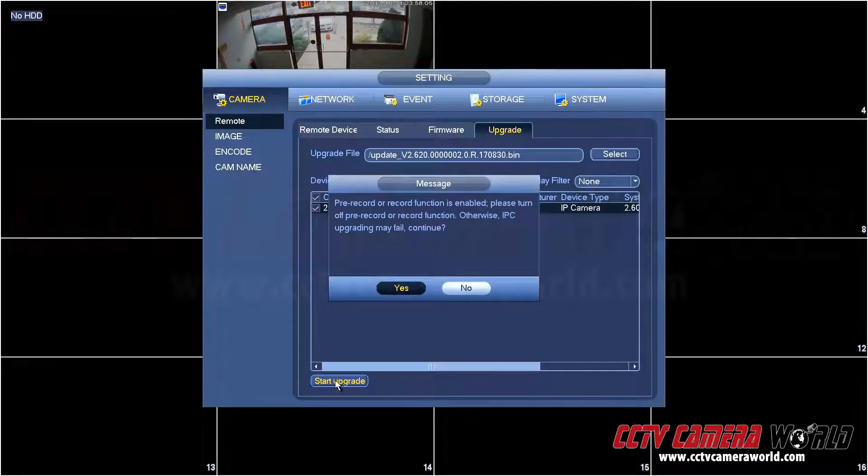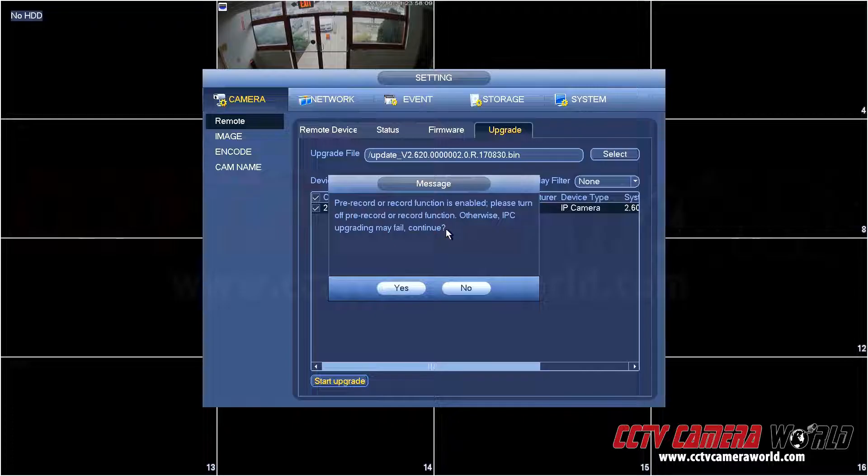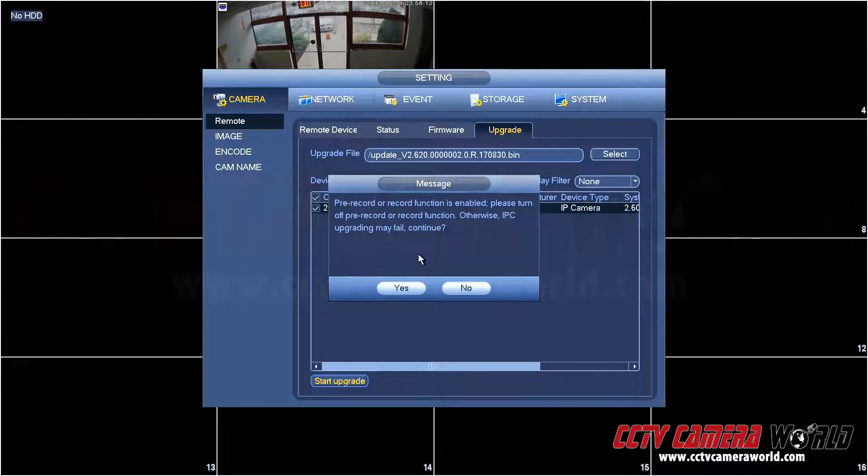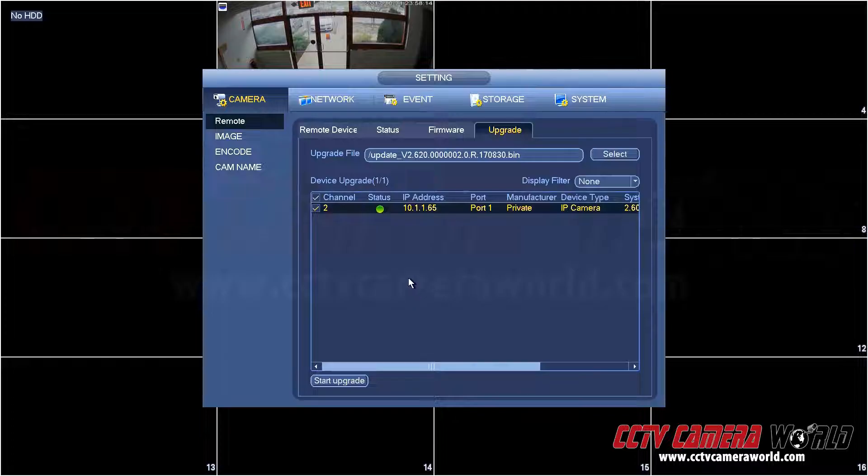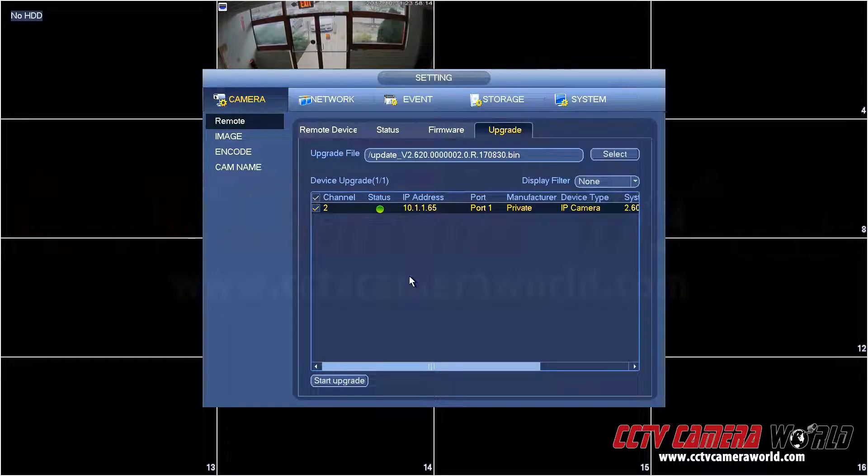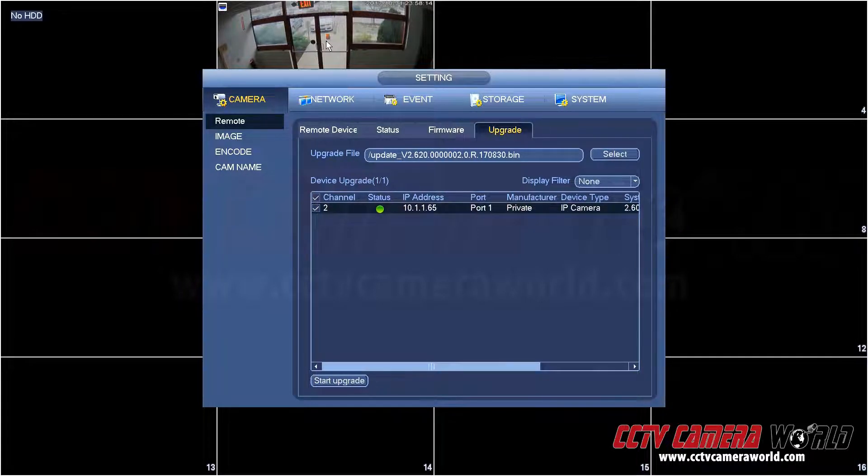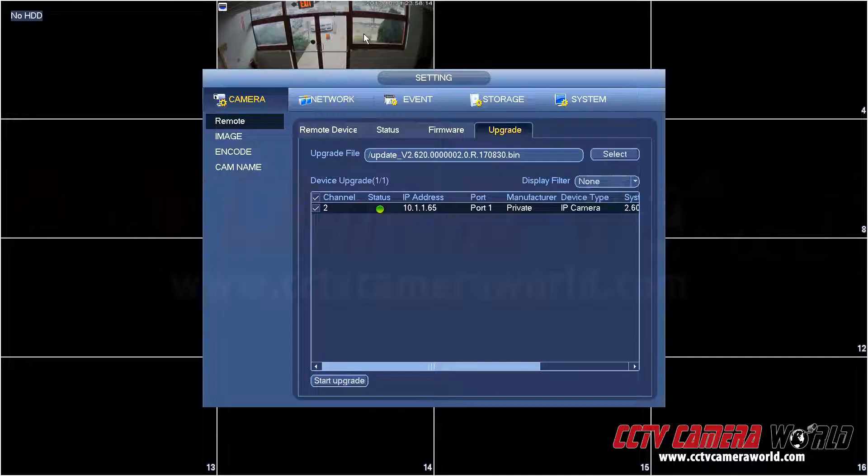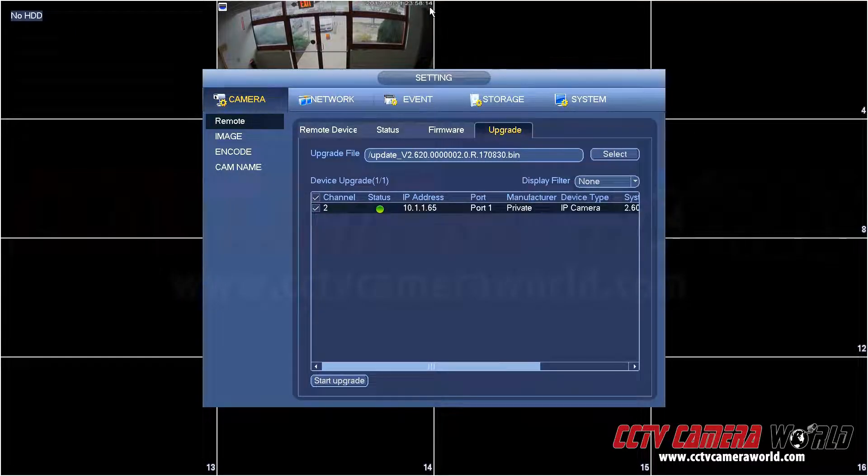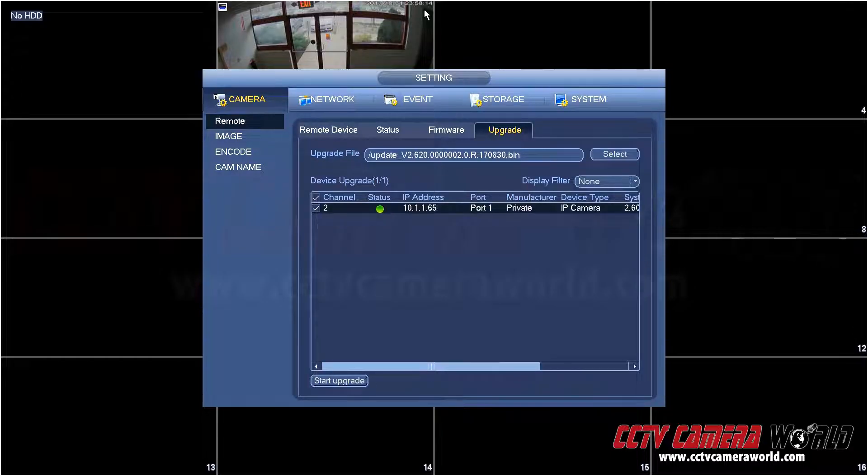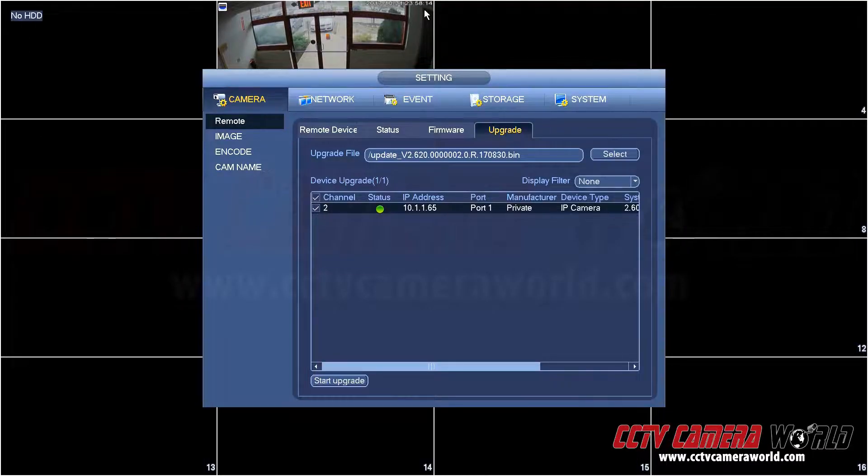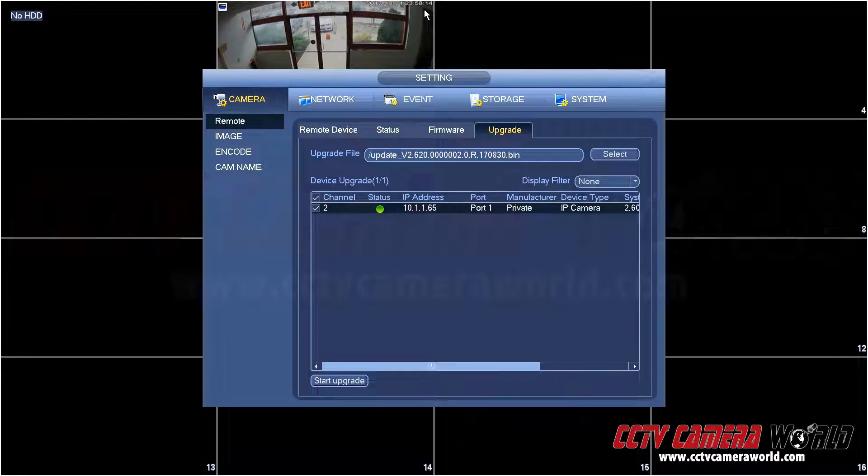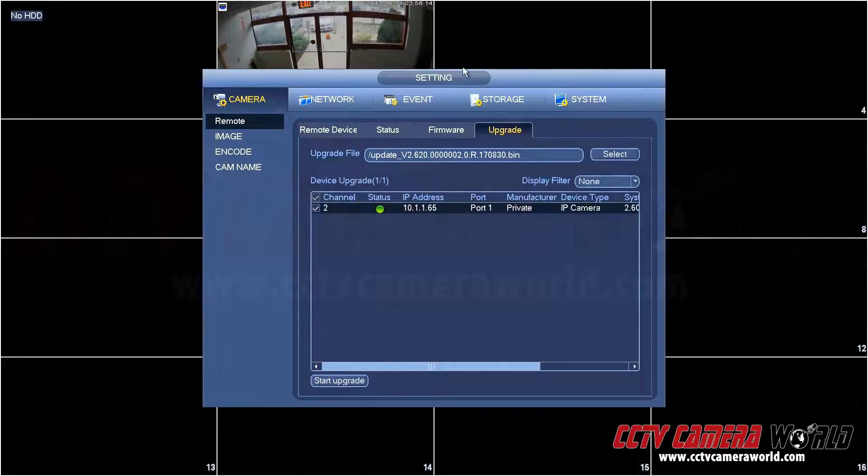Now press the start upgrade button. It'll alert you saying that right now the camera is connected, do you want to continue? Press yes. Then what will happen is it will do its thing and you'll see the camera go offline and then come back online. You're seeing the background here, the camera video is working, and all of a sudden now the time clock has stopped on it. That means the camera is in the middle of an upgrade process.